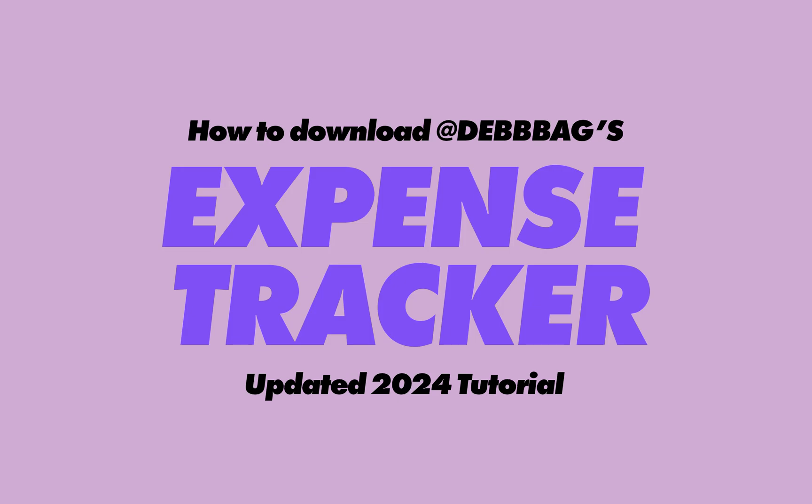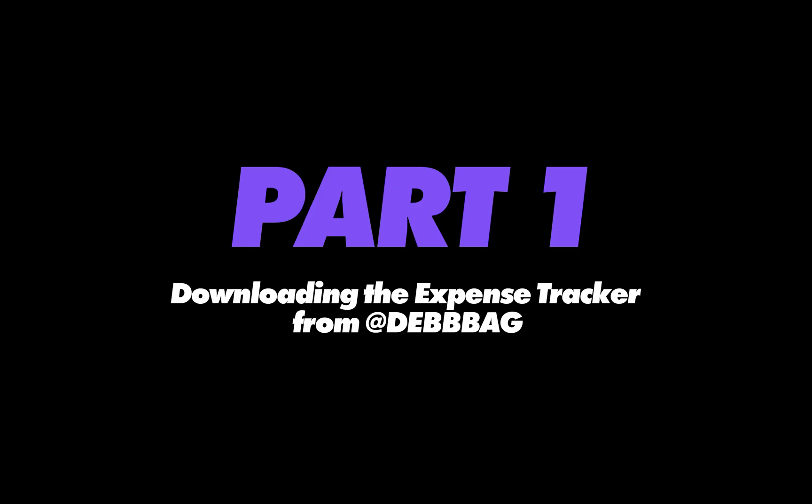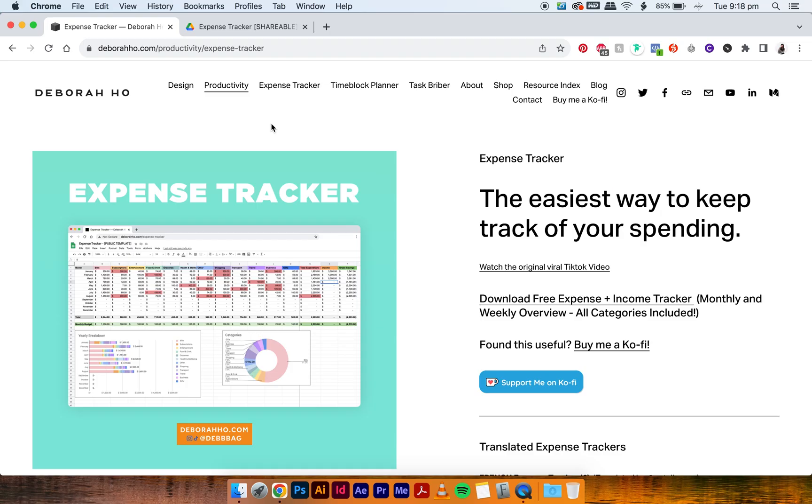Hi, I'm Deb and I'm the creator of this expense tracker. This is a tutorial on how to copy over my expense tracker from my drive onto your drive. The old tutorials I had are a bit redundant now, unfortunately, because Google has changed their shareable settings and you can no longer just copy over a Google Sheet and have the forms copy over as well.